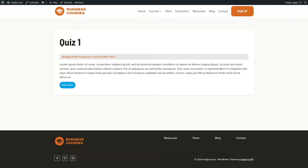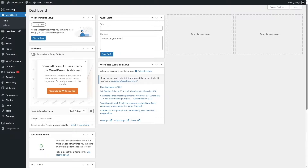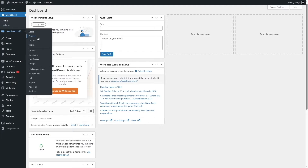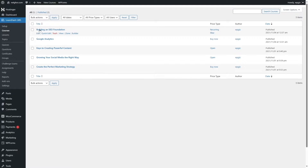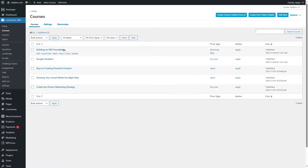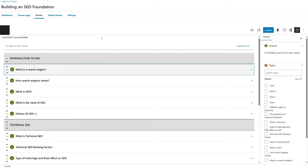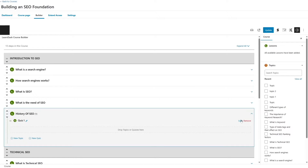Let me show you this course from the back end. So let me go to my dashboard, and from here we're going to click on LearnDash Courses. We're going to click on Builder from Building an SEO Foundation. This is the LearnDash Course Builder. Here you can see the sections, and this section has the following lessons. This particular lesson also has our quiz, as you can see.